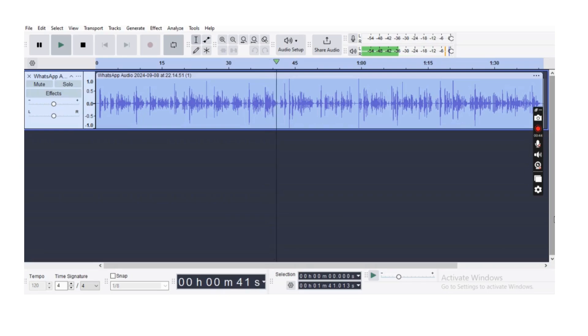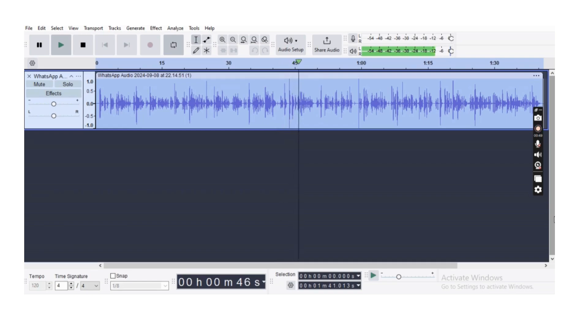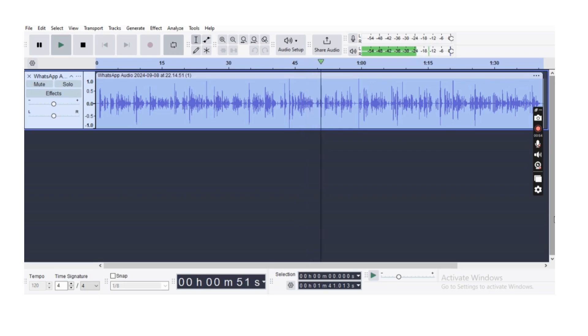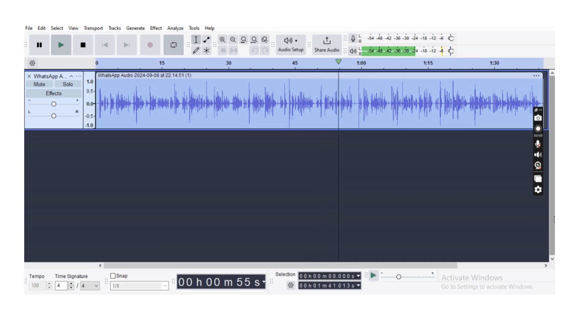Apply effects like reverb, equalization, noise reduction, compression, and more. Fourthly, multi-track editing: combine multiple audio tracks and edit them individually.